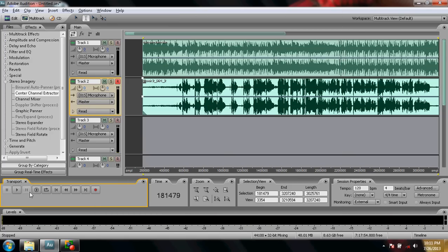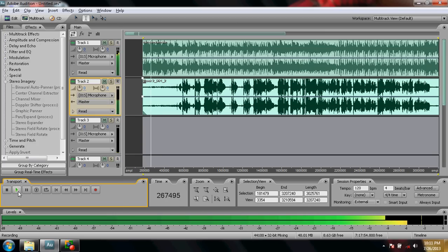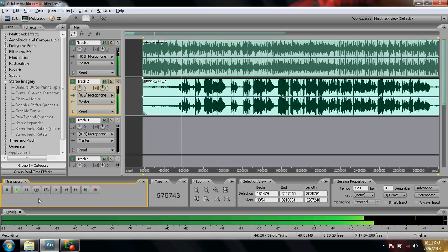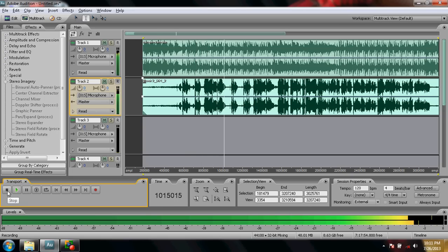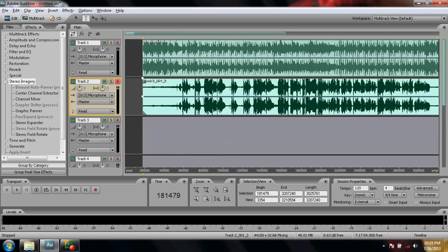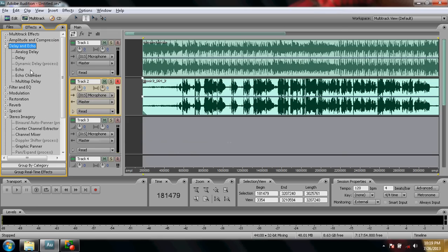This is fine. Okay, now let's check the voice. Now let's add some effects to our voice. Click on Delay and Echo and click on Echo.